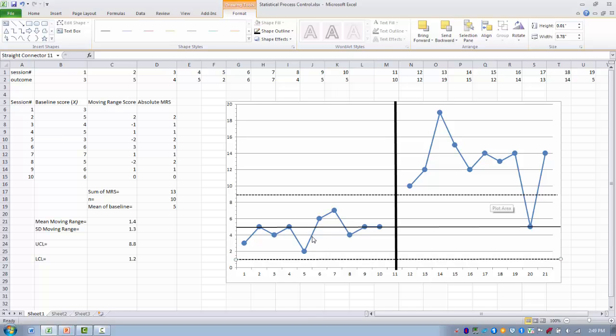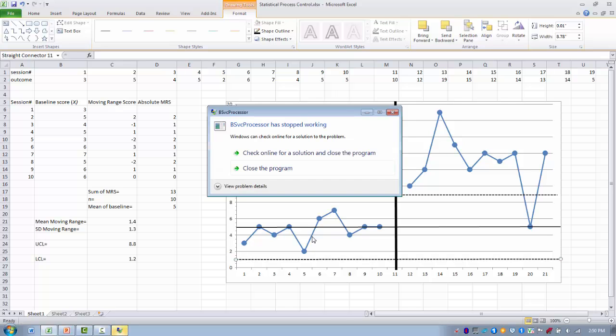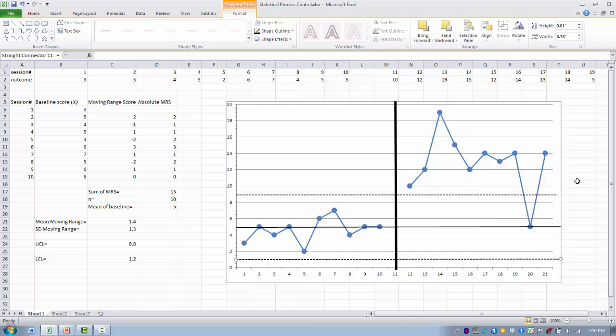We've extended our control limits all the way into the treatment phase, so now we can look at the treatment phase data and compare it to our UCL to see if any treatment phase data has special cause variation. Of the 10 points in the treatment phase, nine fall above or outside the UCL. This indicates there is definitely special cause variation in the treatment phase, indicating a significant difference in response during treatment compared to baseline. This tells us the treatment is probably creating the special cause variation and has had an impact on the outcome response we're measuring.